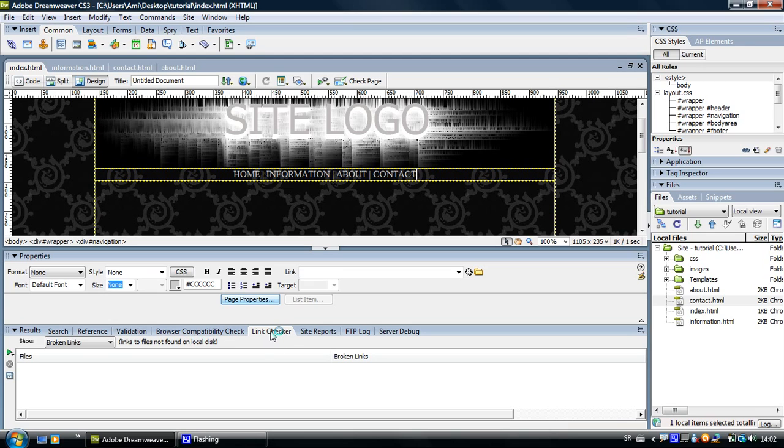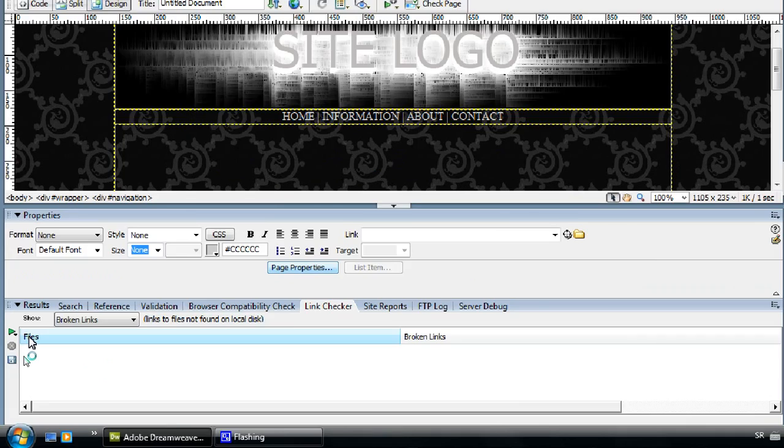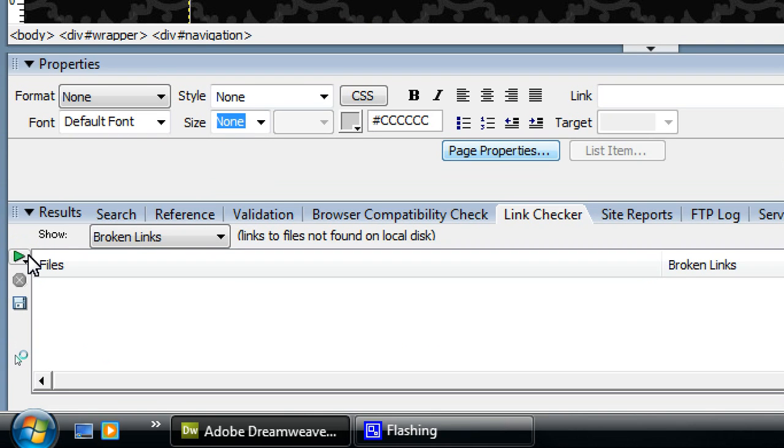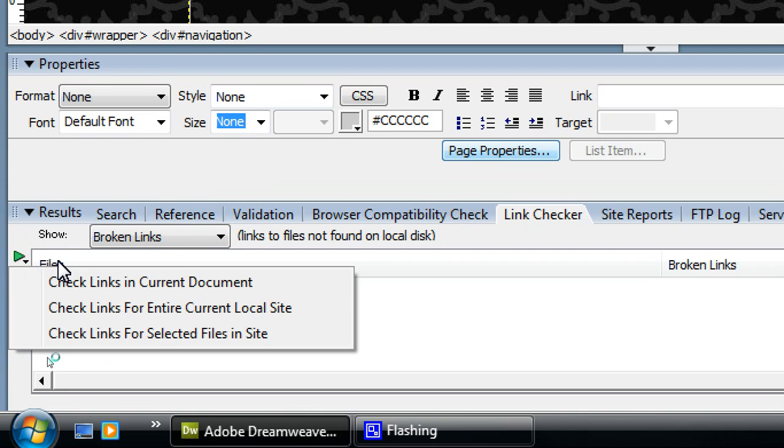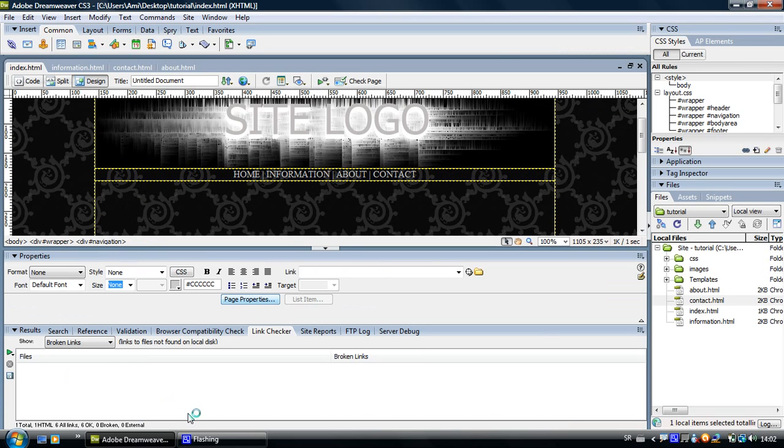Now we want to use link checker. So click on link checker and click on this little green play icon and check links in current document.